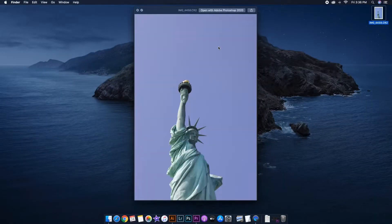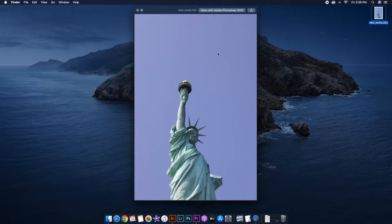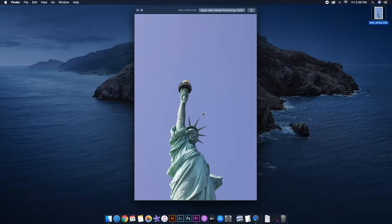Here is the photo that I'm going to be editing. It's a photo I took of the Statue of Liberty, looking up — it looks like an interesting shot, but the sky looks plain and boring. It doesn't seem very interesting to post on social media, so I want to add some clouds to give it some definition.